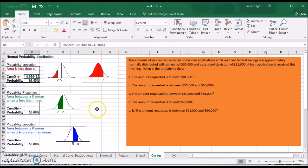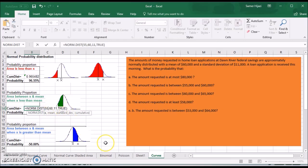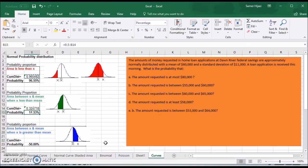I'll copy the function, paste it, press F2, and change the value from 80 to 55. So now X is 55, the mean is 60, standard deviation is 11, and cumulative is TRUE. The area under the curve for less than 55 is 0.32. The green area — which is 0.5 minus that — is 0.1753, or 17.53%.